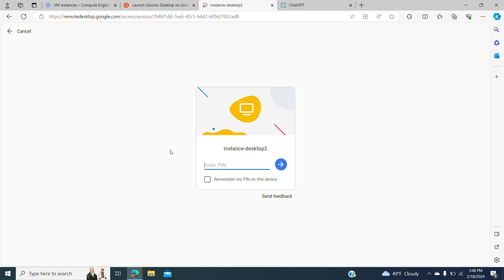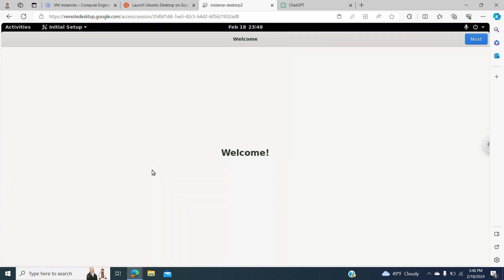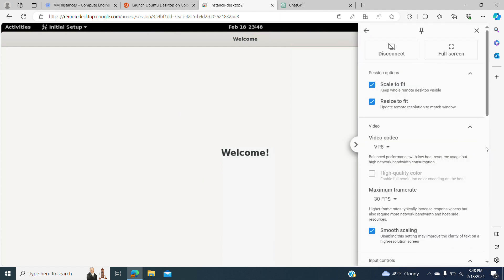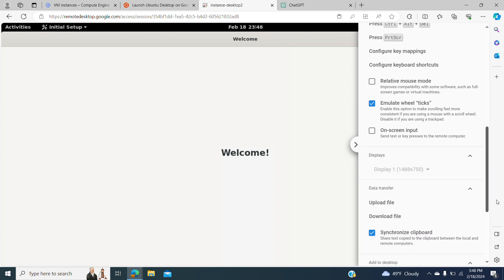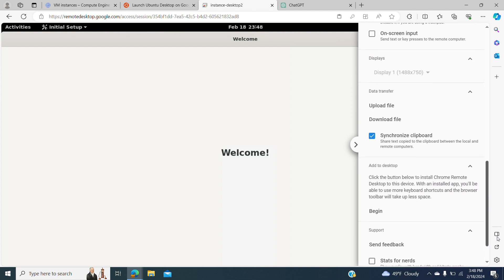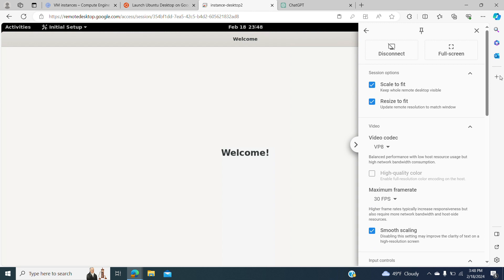We connect it and we have to set the PIN — the one that we created. We do the connection, and here we are. We are connecting to our instance. The provisioning was done successfully, and here you can do some kind of configuration if you want, or you can disconnect the session.